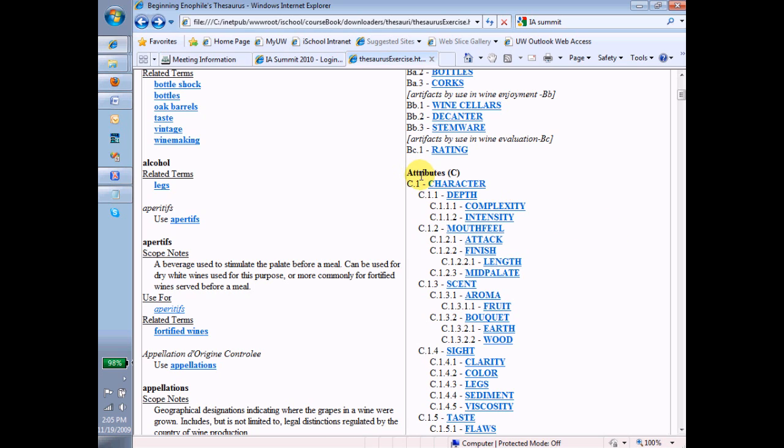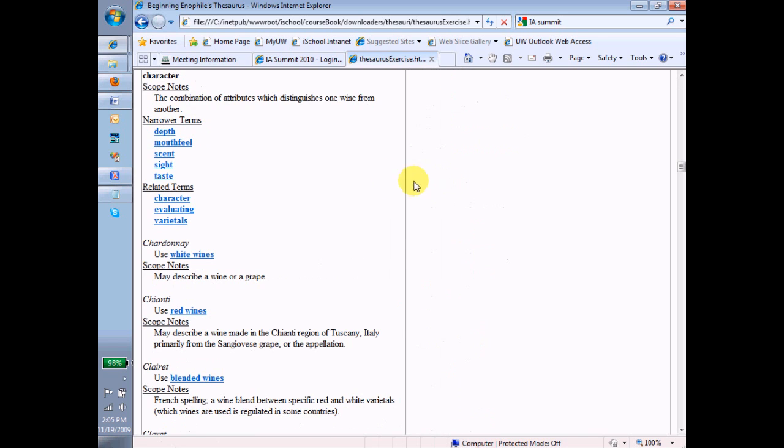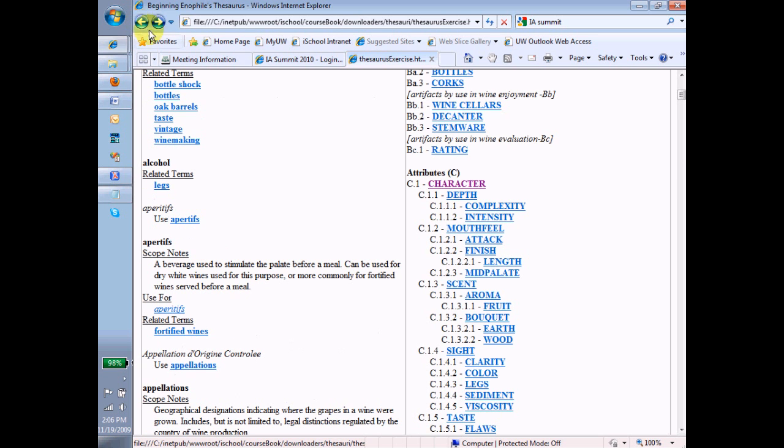If we look at character over here, we see that character has depth, mouthfeel, blah, blah, blah, all of these narrower terms. Right? These are subterms. These are narrower terms under character, and we can see there depth, mouthfeel, sense, sight, etc. And notice that depth has subterms.